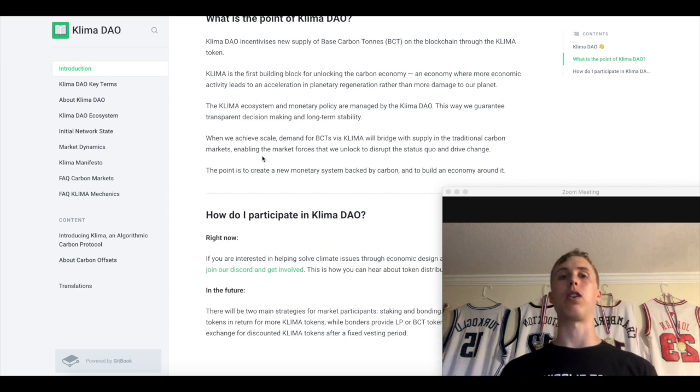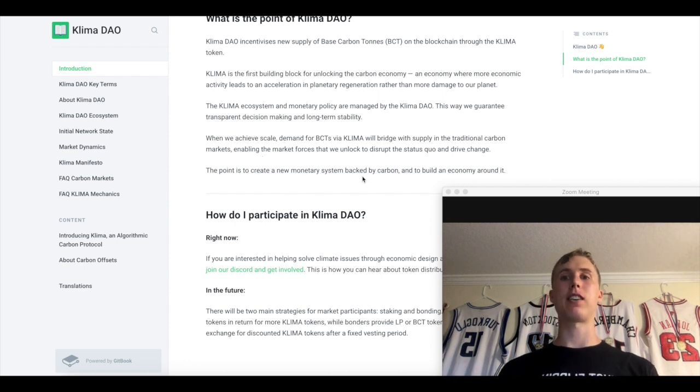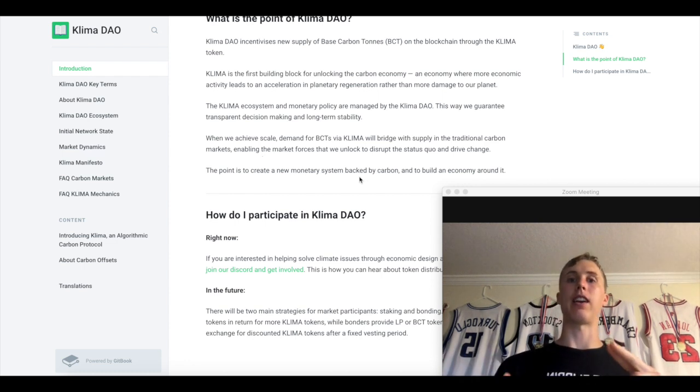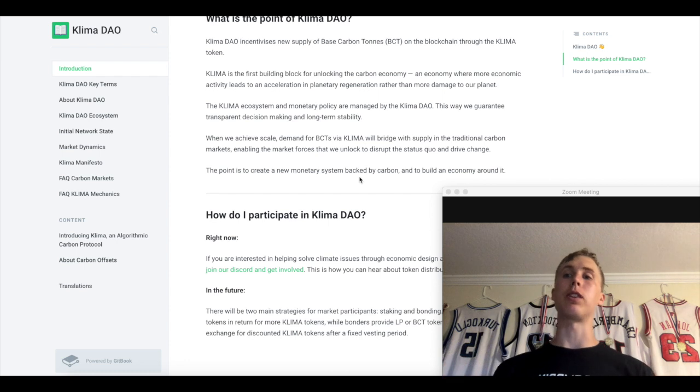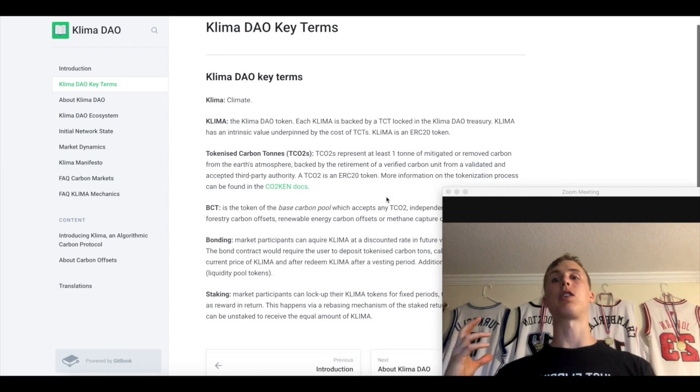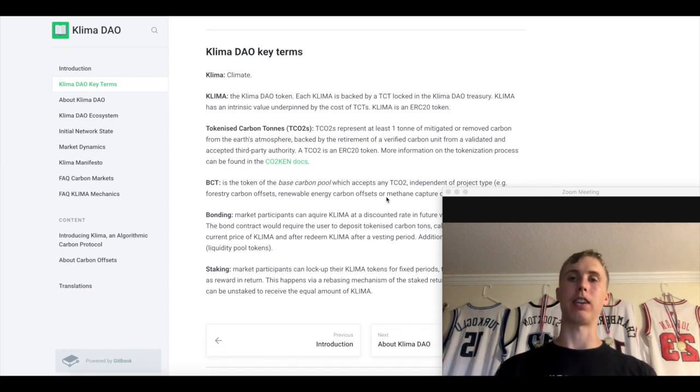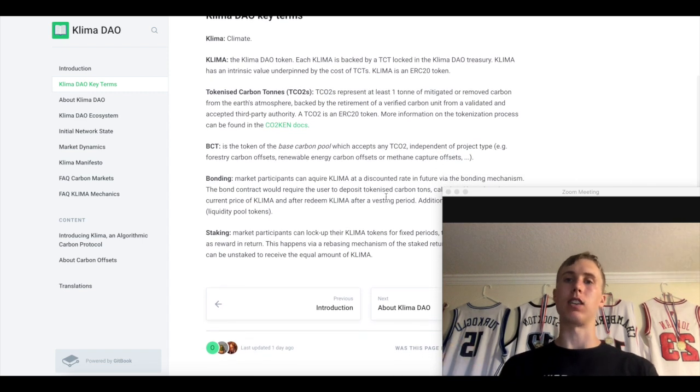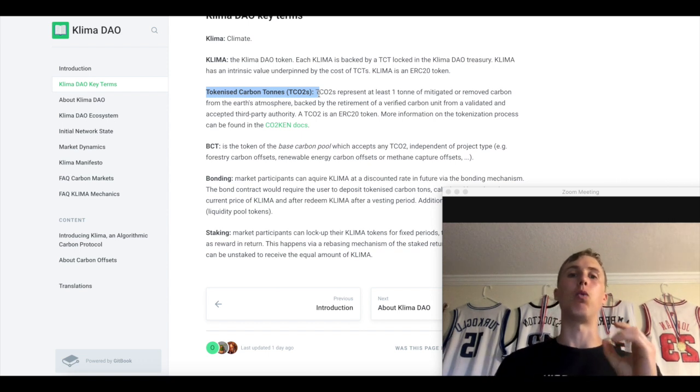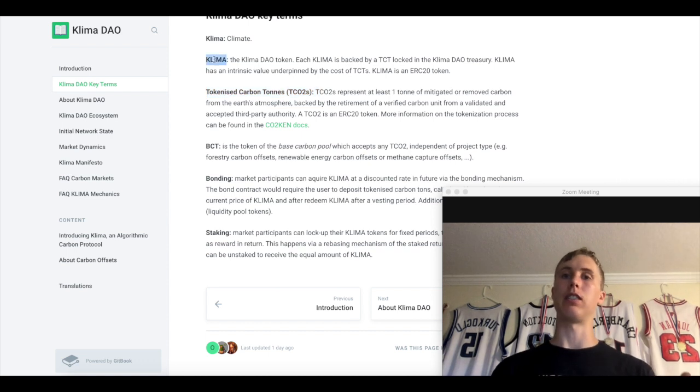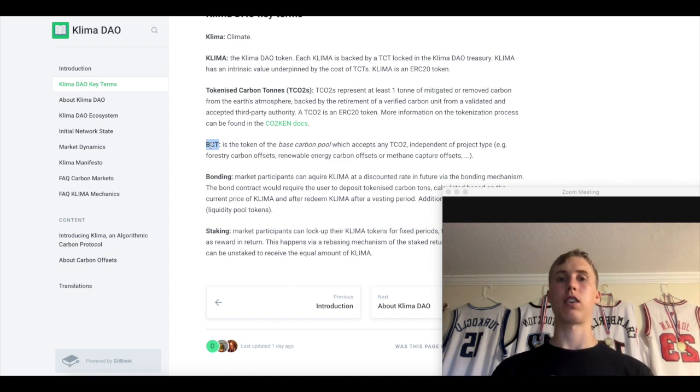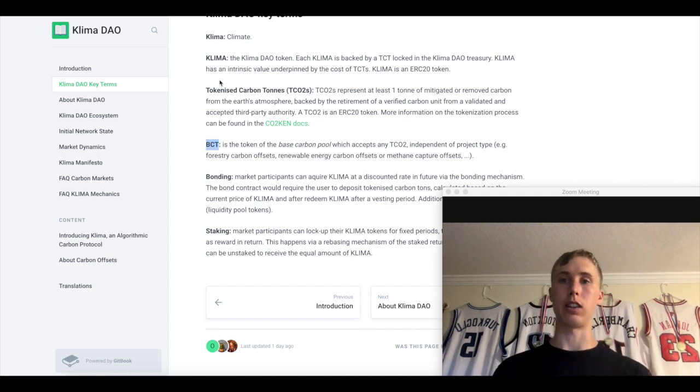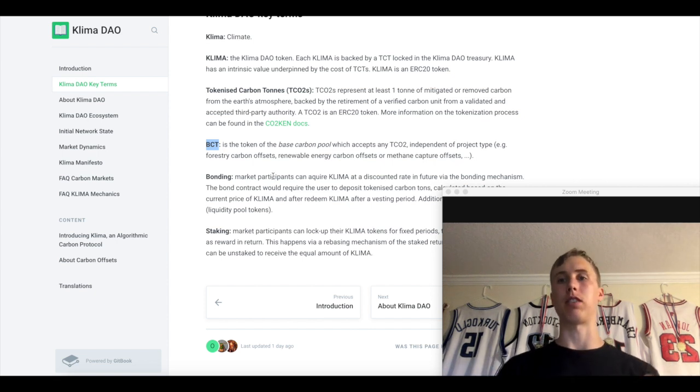So the holders of the token. How are they going to achieve scale? Demand for BCTs via Klima with the bridge. The bridge will be coming out on Polygon. This is going to be on Polygon as well. So gas fees are basically going to be non-existent. Here are a couple of terms you guys need to know. Klima, climate. That's basically what the token is. Tokenized carbon tons represent one ton of removed carbon from the earth's atmosphere. You got the BCT, which is a base carbon pool. And it accepts any TCO2, which is the tokenized carbon tons independent of project type.